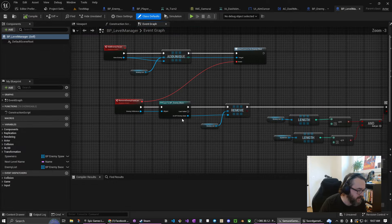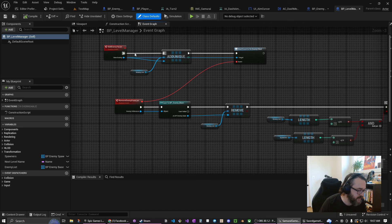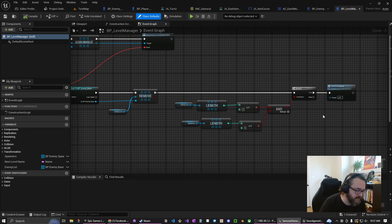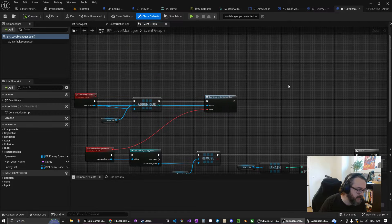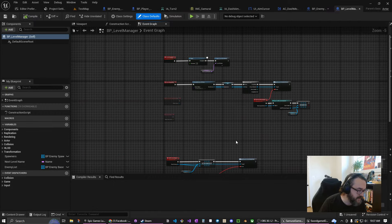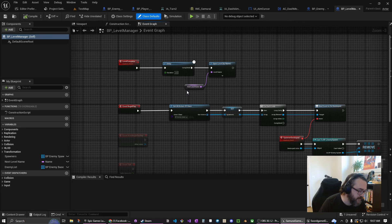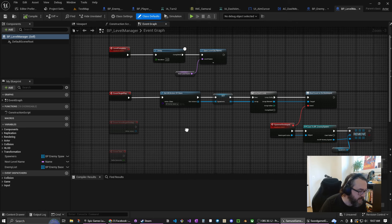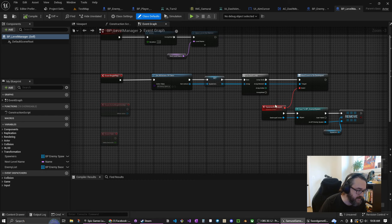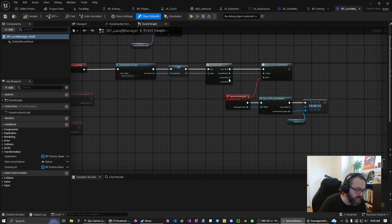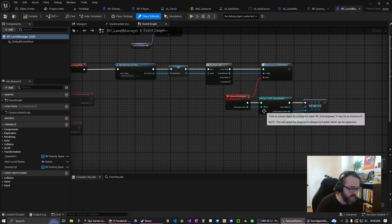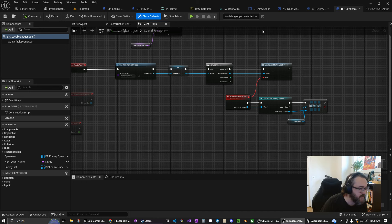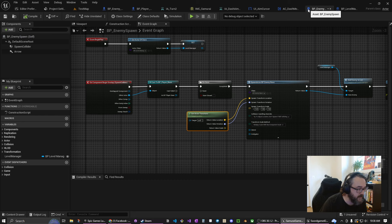The level manager uses some event triggers for when the enemy dies, we check and see did we make it then we complete the level. Complete the level is literally just loading the next level or whatever level I have here. At the beginning we find all the spawners and we also watch all the spawners for when they're destroyed so we can remove them from the list.